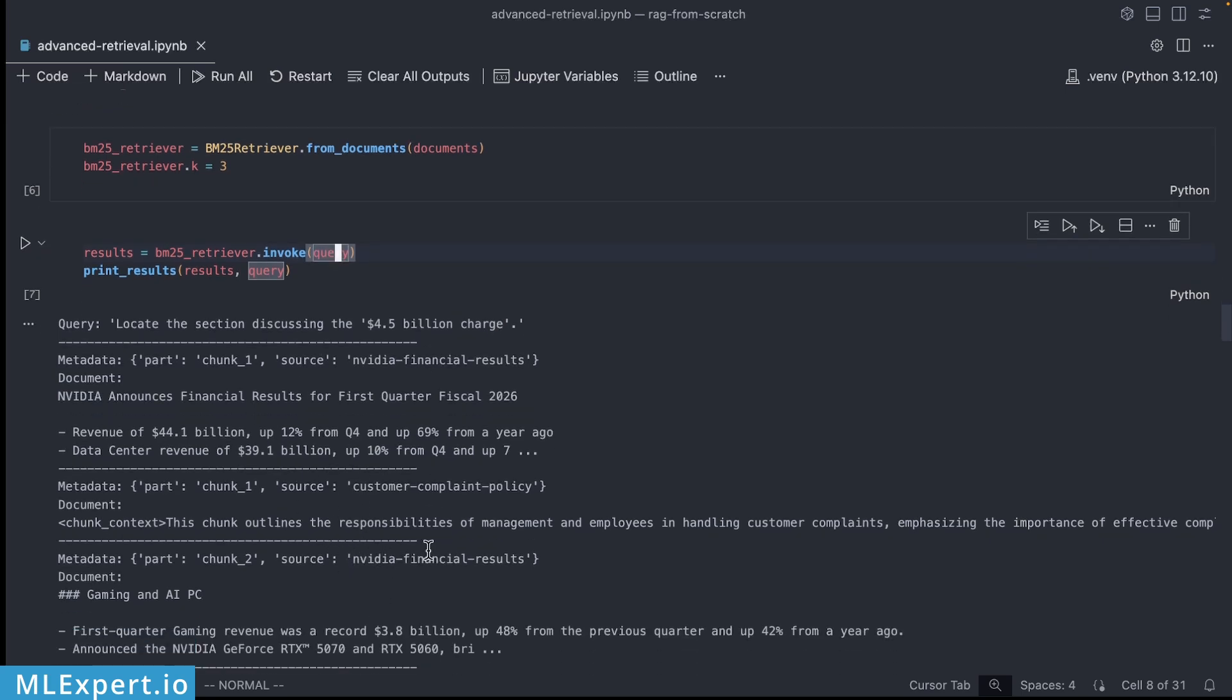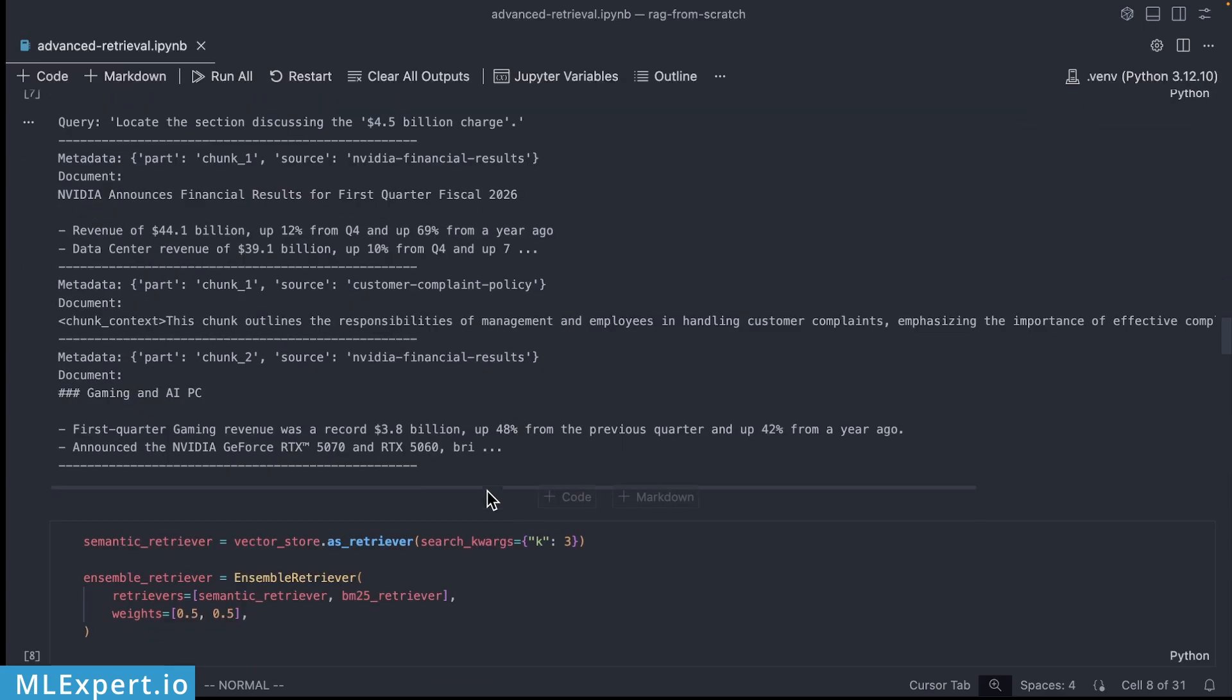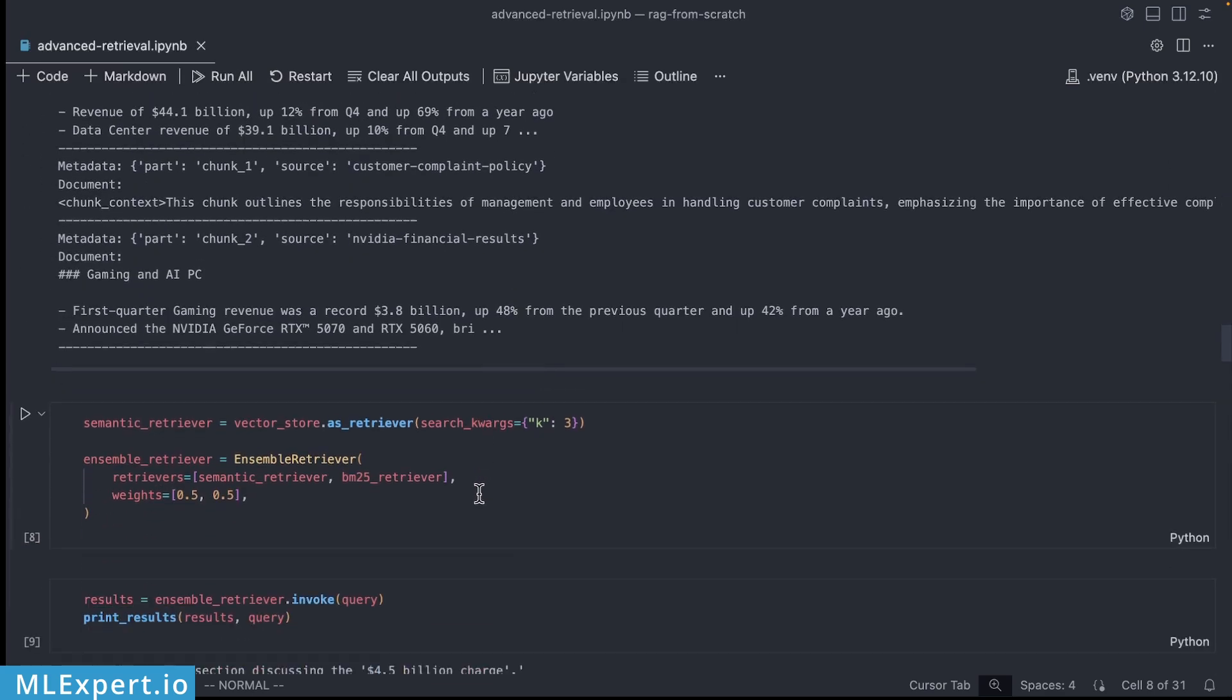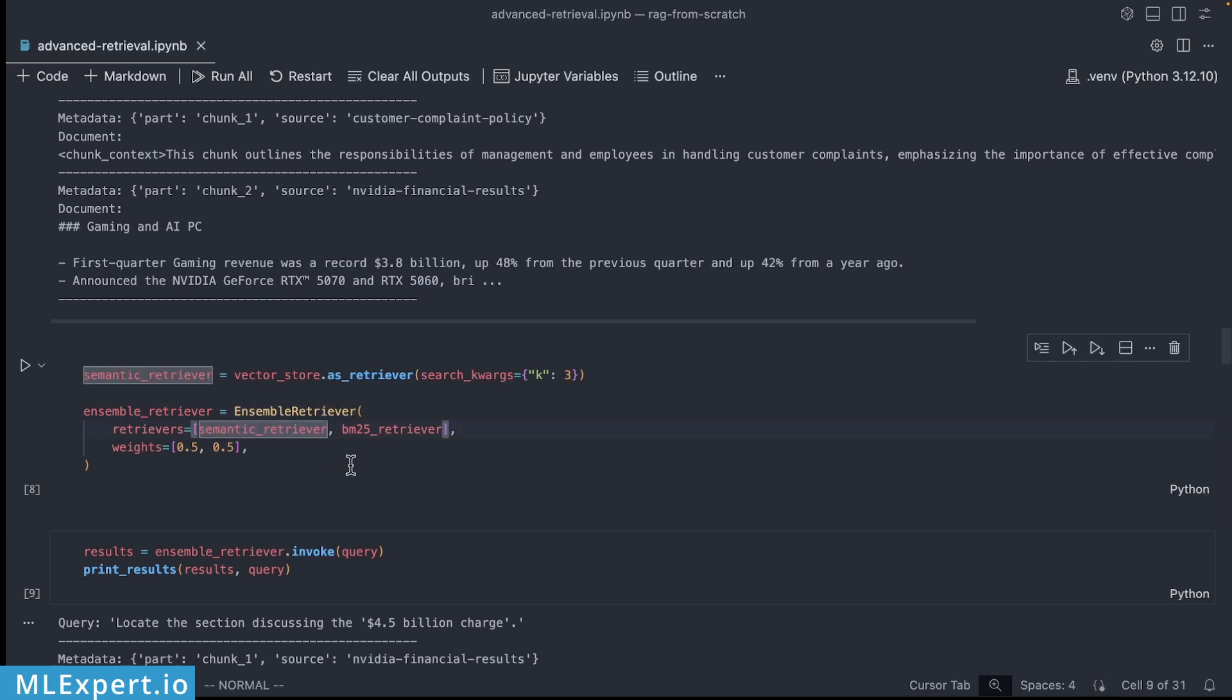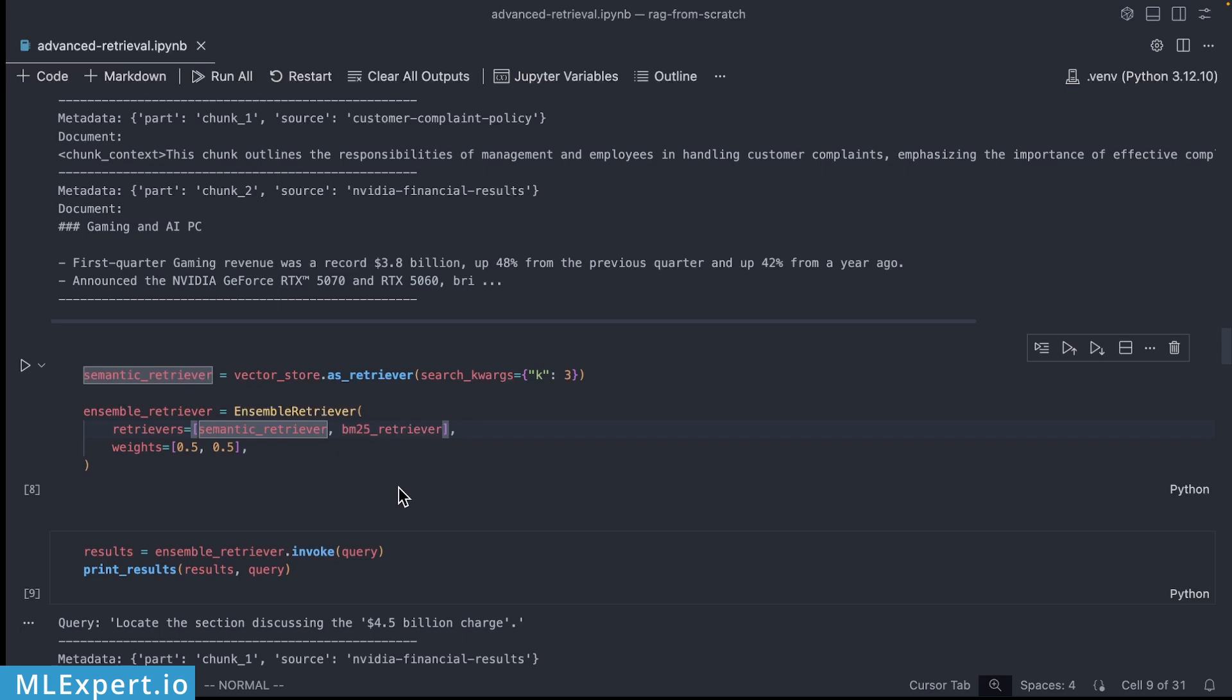Of course we still have some noise on the second result as well. So in order to combat this we can use hybrid search or the ensemble retriever how LangChain is naming this. And here is the way that you can apply this: you can use the ensemble retriever instance and create a list of retrievers. In this case we're going to be using the semantic retriever and the BM25 retriever. You can also specify the weight for each of the retrievers, in this case we are assigning a 50 percent importance to each of those. Of course you can tweak those based on your application.